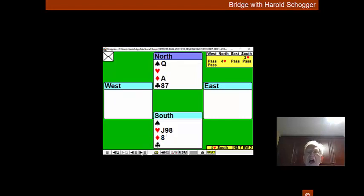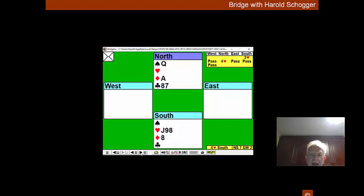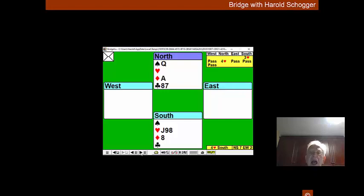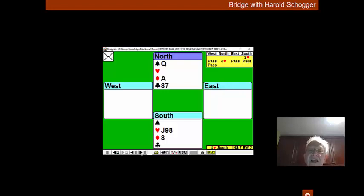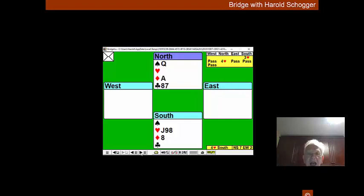The chances of the diamonds being successful are 75 percent. I will explain. If West has the king and East has the queen, that's one situation and we'll be successful. If the cards are the other way around with East having the king and West having the queen, we'll be successful.